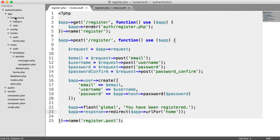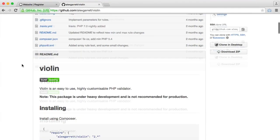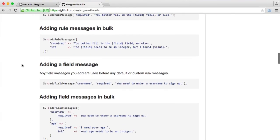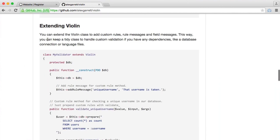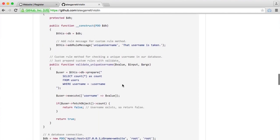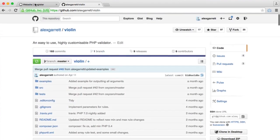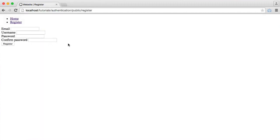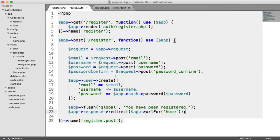What we need to do is, under our code course directory, create a validation class which we can use to extend Violin's functionality. If you want to go over to the GitHub page for Violin and read about how all of this works, that would be a really good thing to do. We have this 'Extending Violin' section where we can extend the Violin class to add custom rules, messages, and field messages. This allows us to keep everything in one place so we can add as much custom functionality as we need.